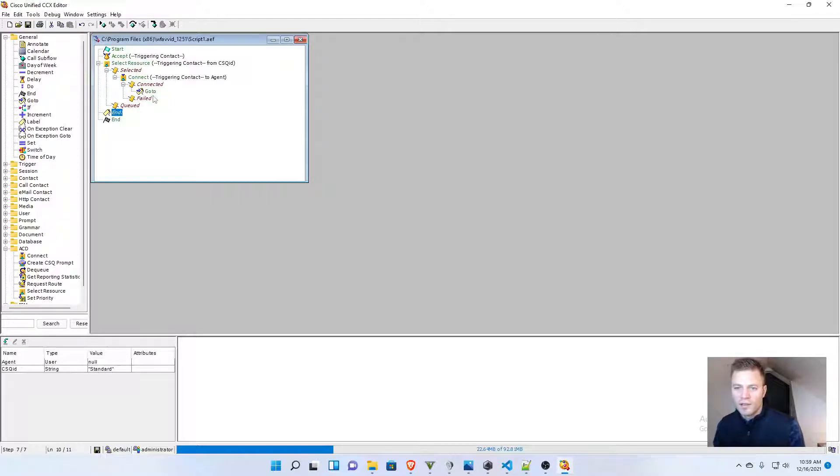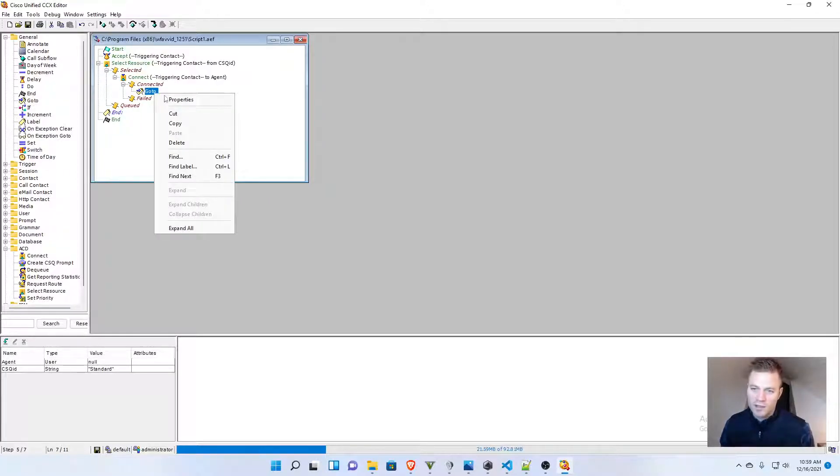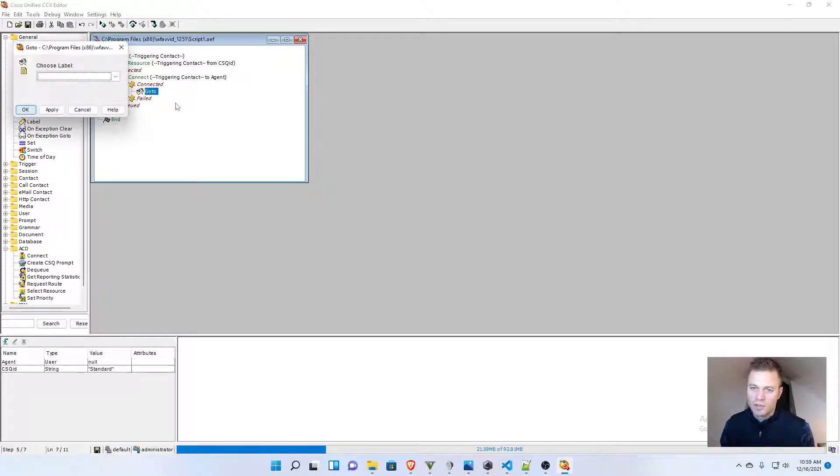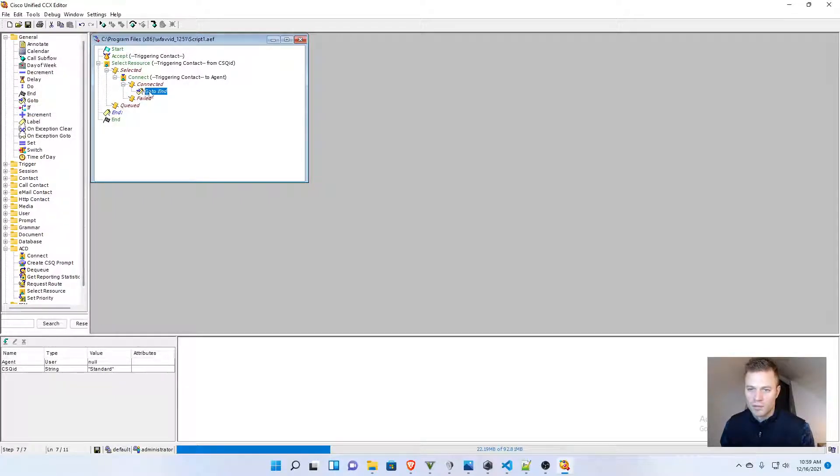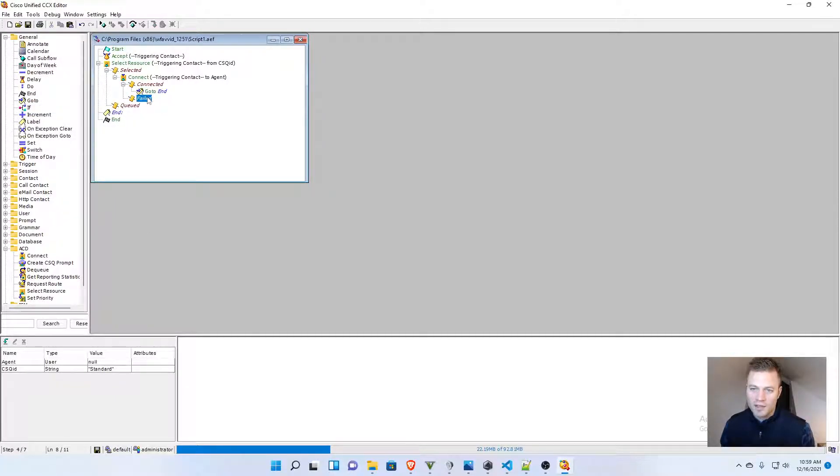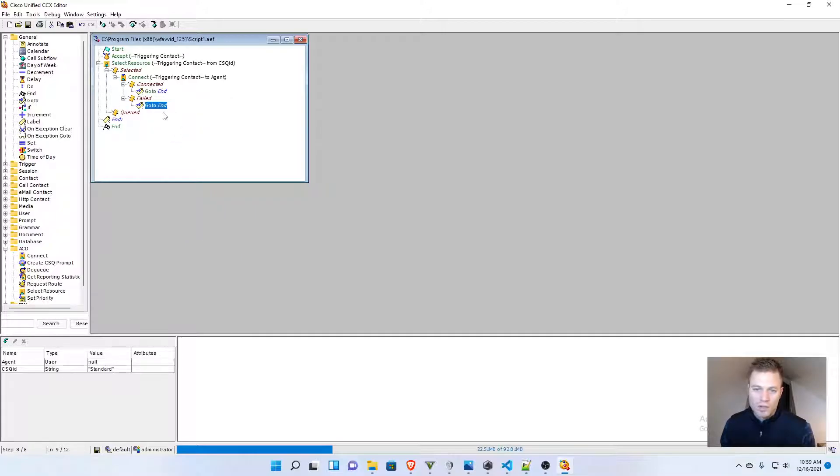And then I'm going to right-click this go-to label, and I'm going to copy that label and paste it right there. I think that's all we need for now.